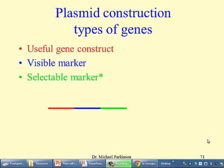Having covered the benefits of transgenic crops, I'd now like to have a look at how we actually construct transgenic plants. The first thing to look at is the kind of genes that go into the plasmid construction. As well as the useful gene, you'd typically have a gene for a visible marker and a selectable marker.